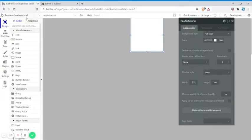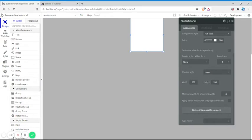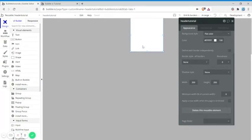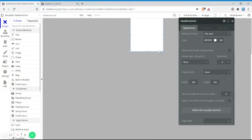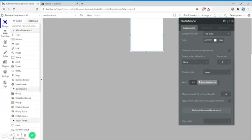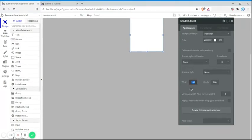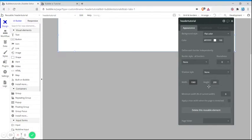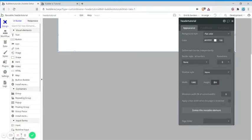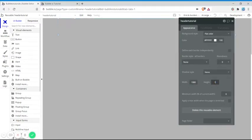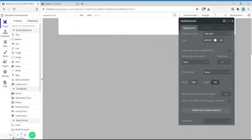First, what you need to do is make a reusable element. So I've already made one here. Then we need to resize this element to the desired size of your header. So I'm making mine 1080 and our height is 100.